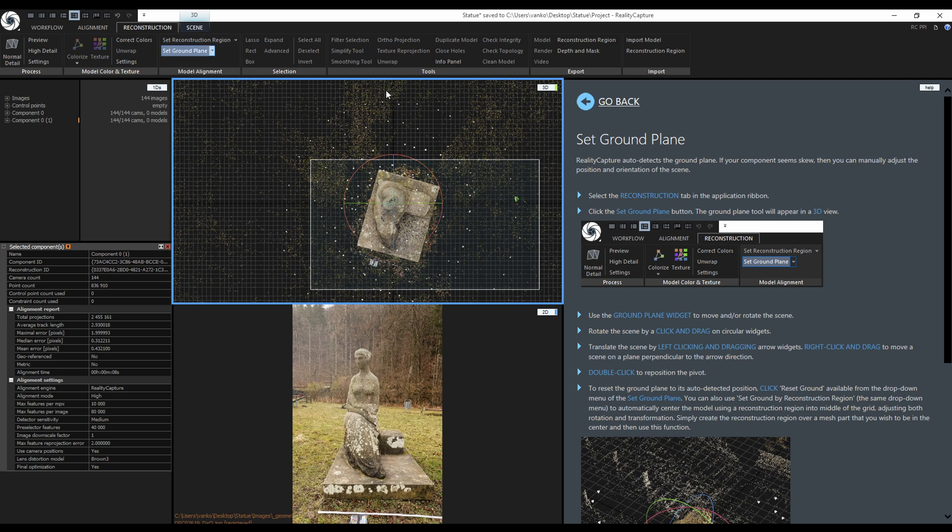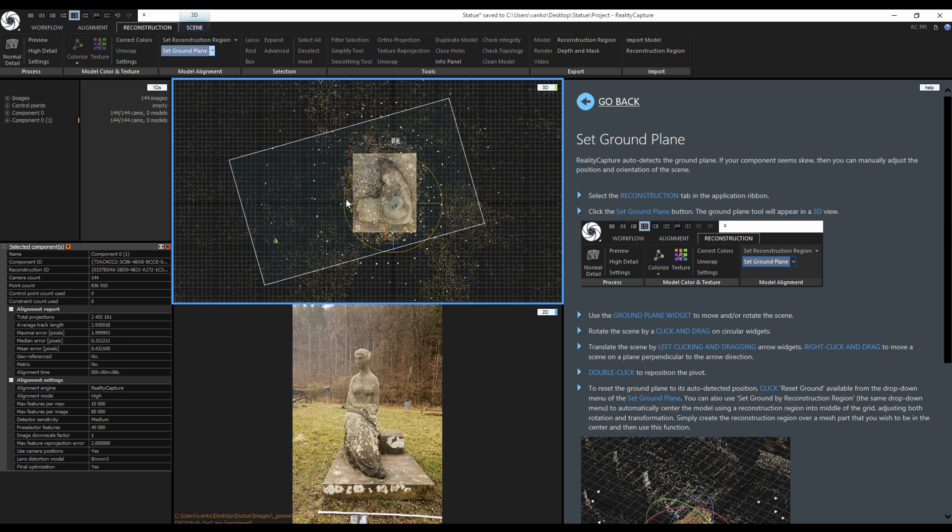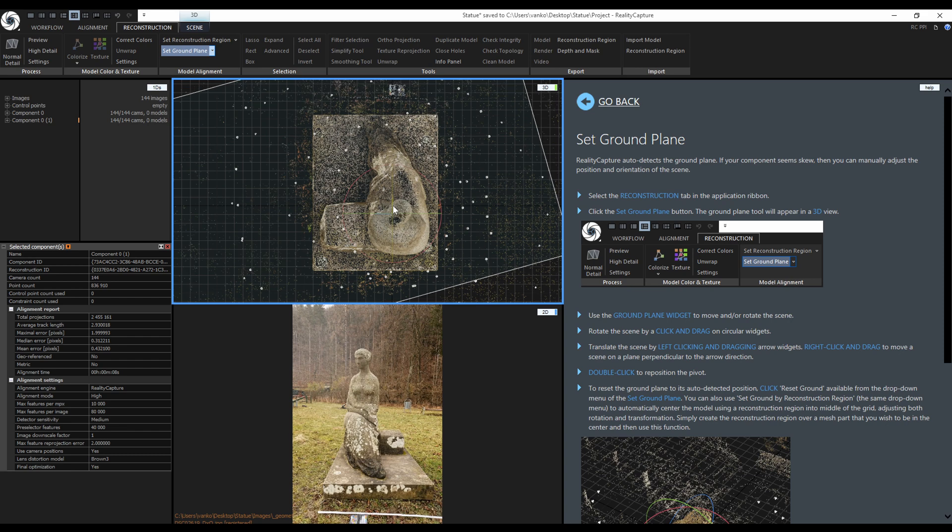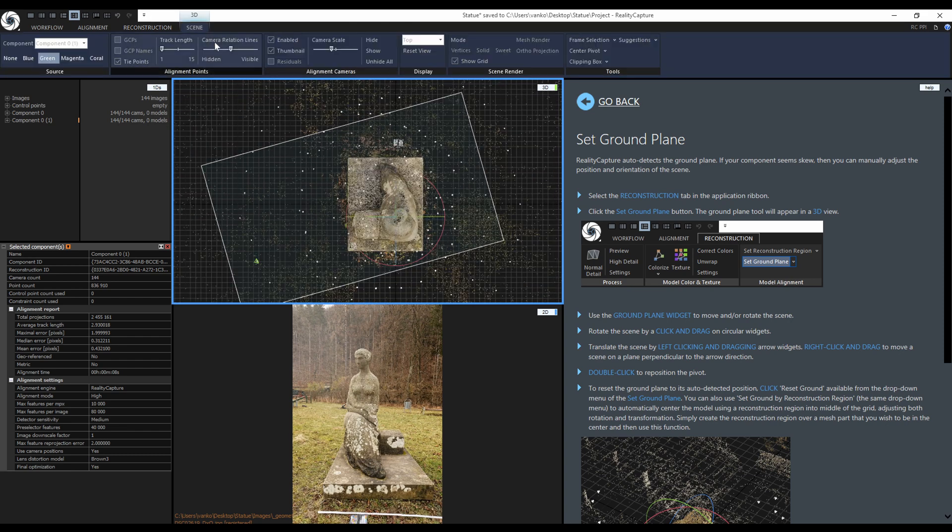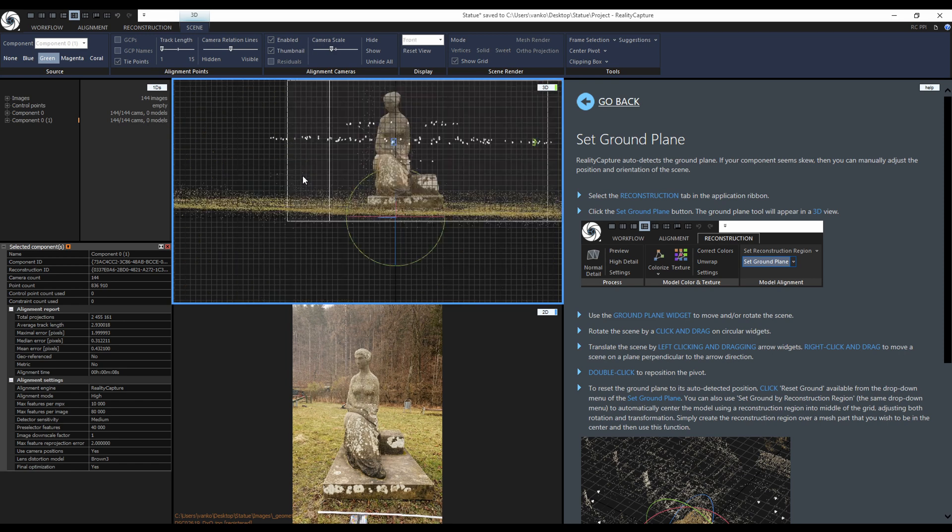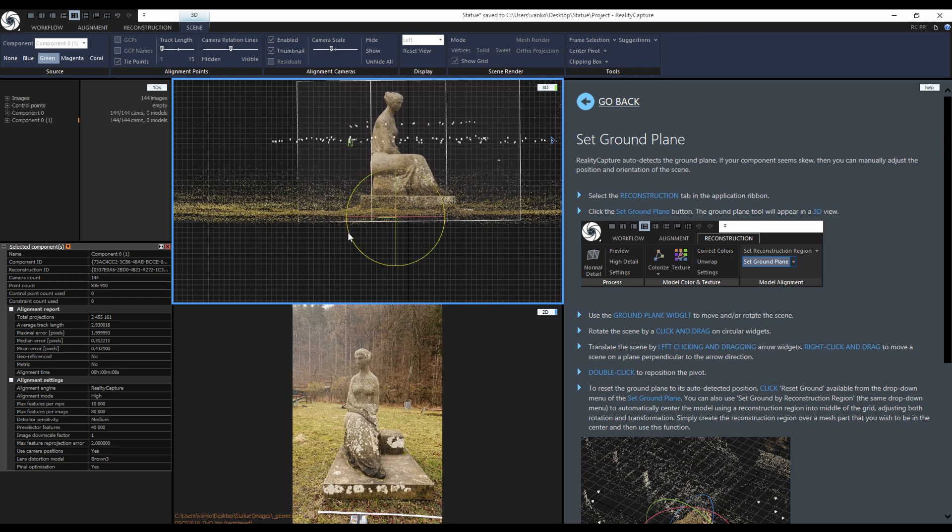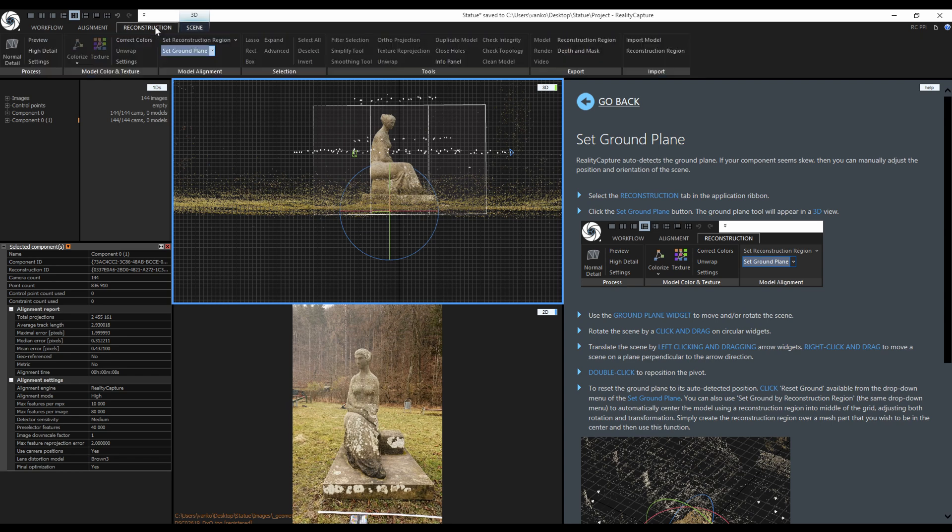This will activate the ground plane widget. In this view, the front is from the top so I will rotate the point cloud using the ground plane widget and also move it to the center of the grid. Now I will switch to one of the side views. By pressing number 6 on the numeric keyboard I will switch to the front view. Number 4 will switch to the left view. It looks already good so I will only adjust it slightly. The ground plane is defined so I can disable the ground plane widget.